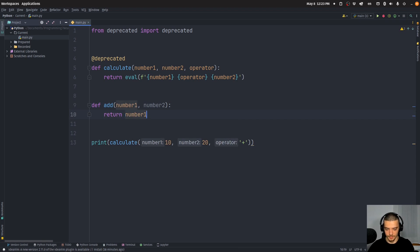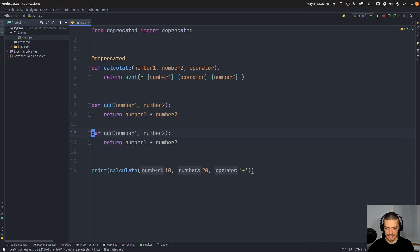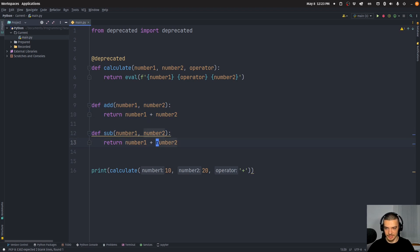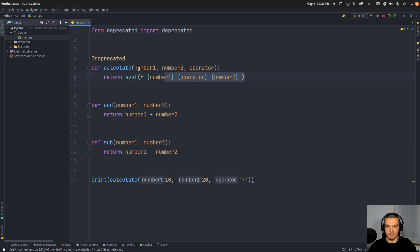And then I have return number one plus number two. And then I do the same thing with multiplication and subtraction and so on. So I can do sub and then I can do minus here. Let's say I have all these different functions that I want to support. And I want to remove this function in a future version.